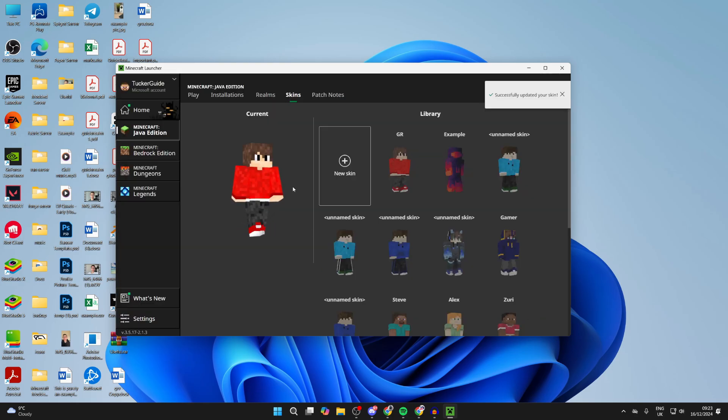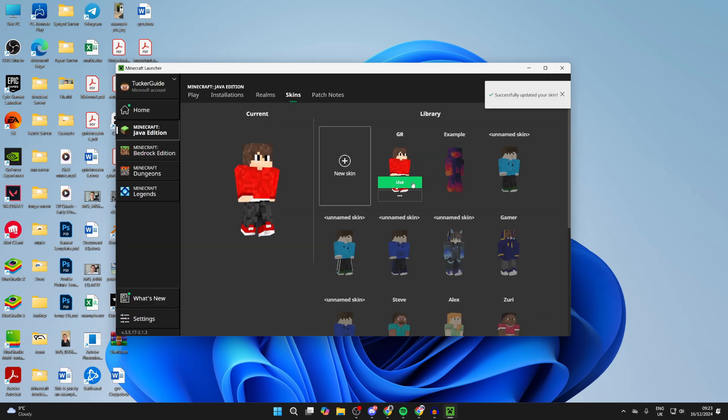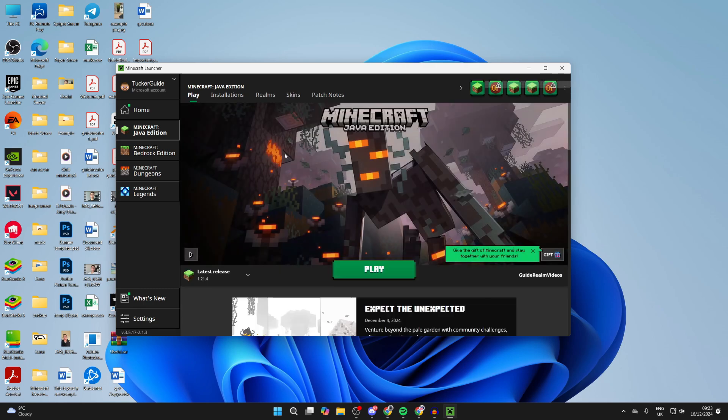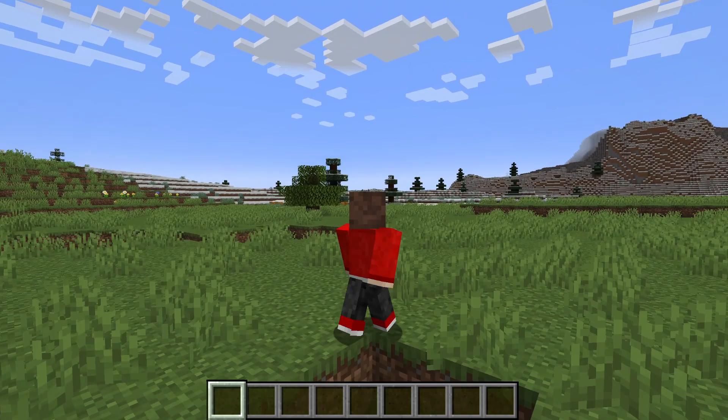Click on Save and Use in the bottom right. It should automatically be applied, as you can see. Otherwise, hover over and click on Use.